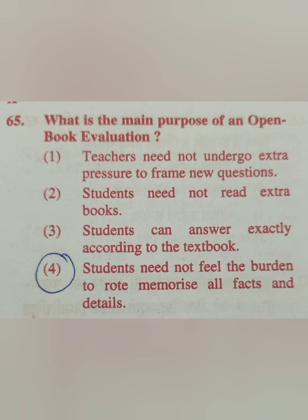Question 65: What is the main purpose of a textbook evaluation? Options: teachers need not frame new questions; students need not read extra books; students can answer exactly according to the textbook; students need not feel the burden to rote memorize all facts and details. The correct answer is option 4 — children should never feel burdened to rote memorize facts.